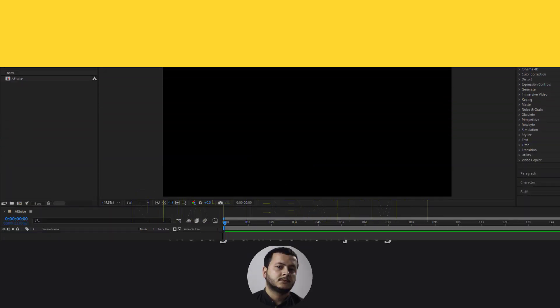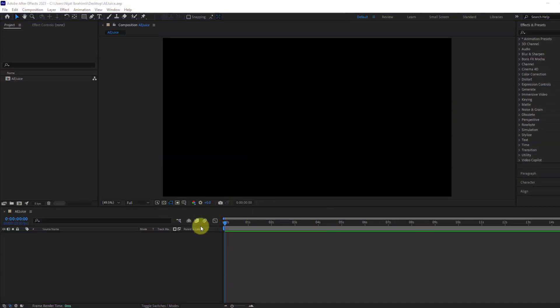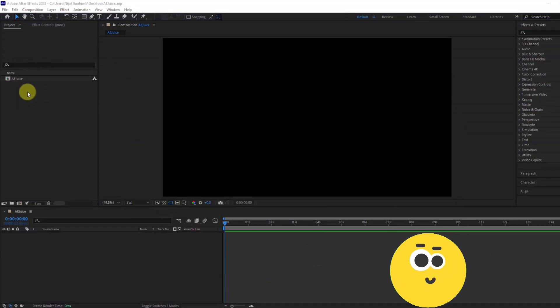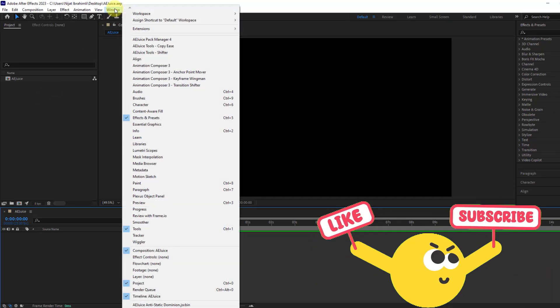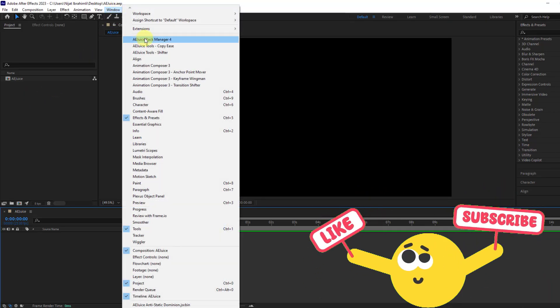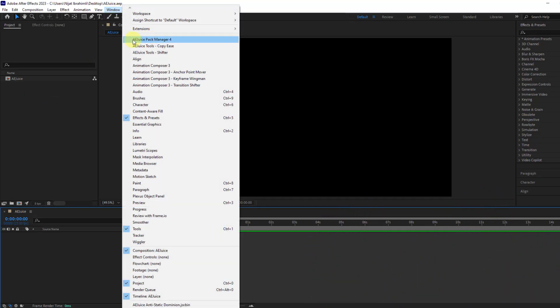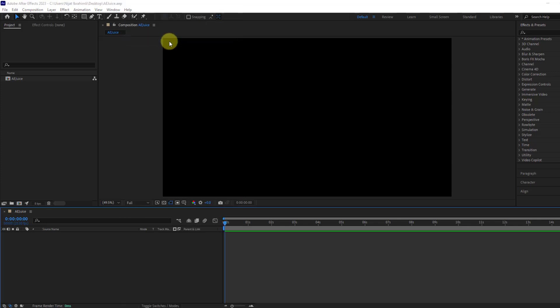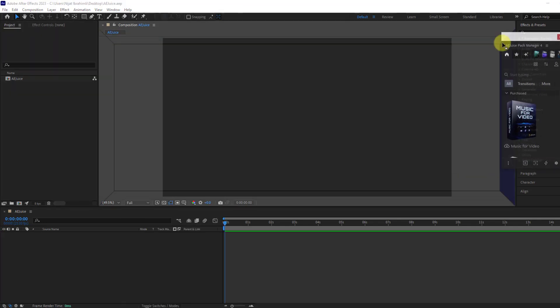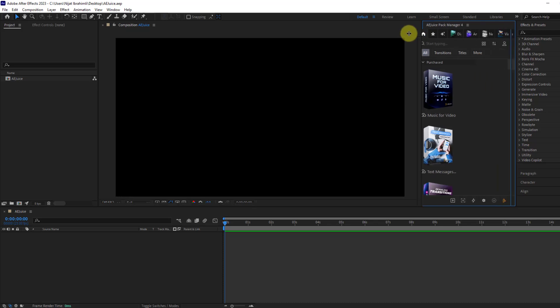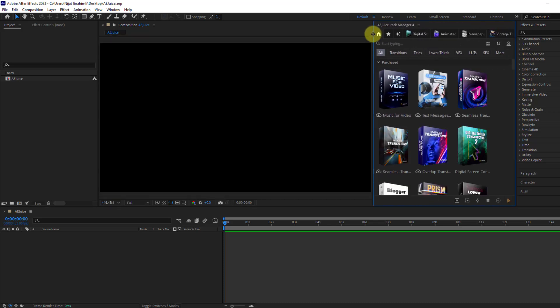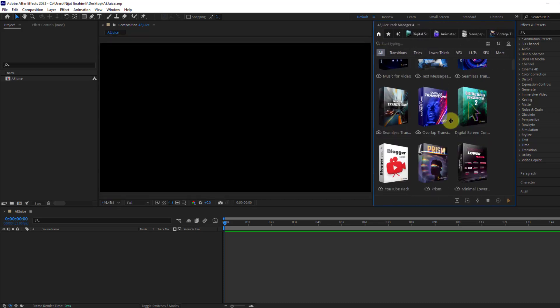So guys, welcome back. First, let's create a new composition and go to Window. As you can see here, AEJuice Pack Manager. Let's open it and change the work area like this.